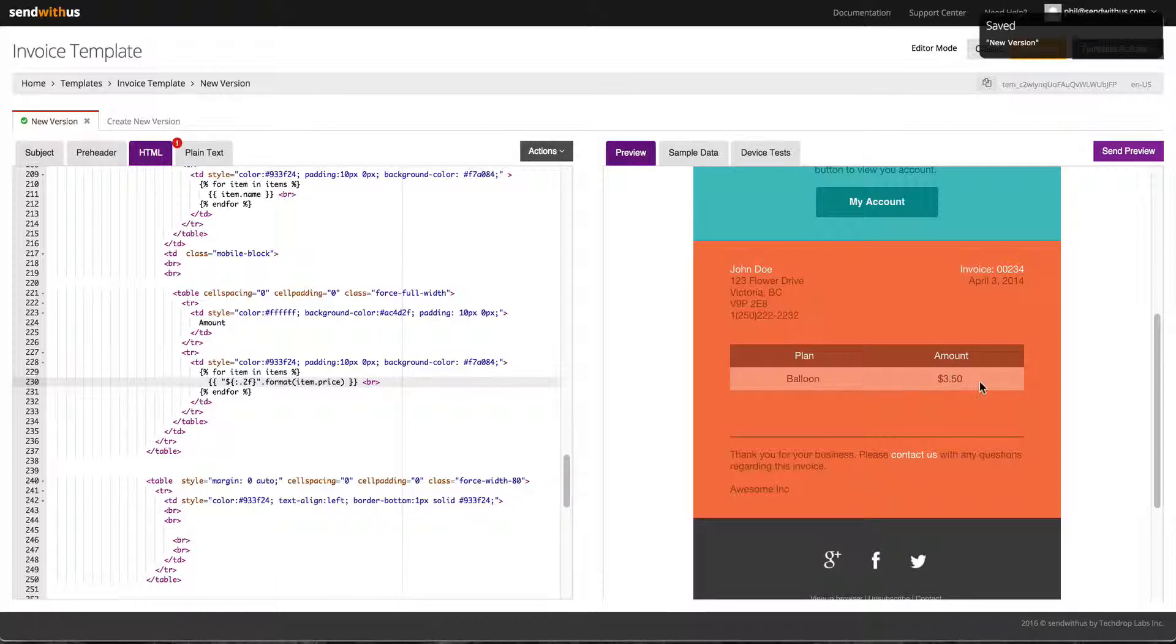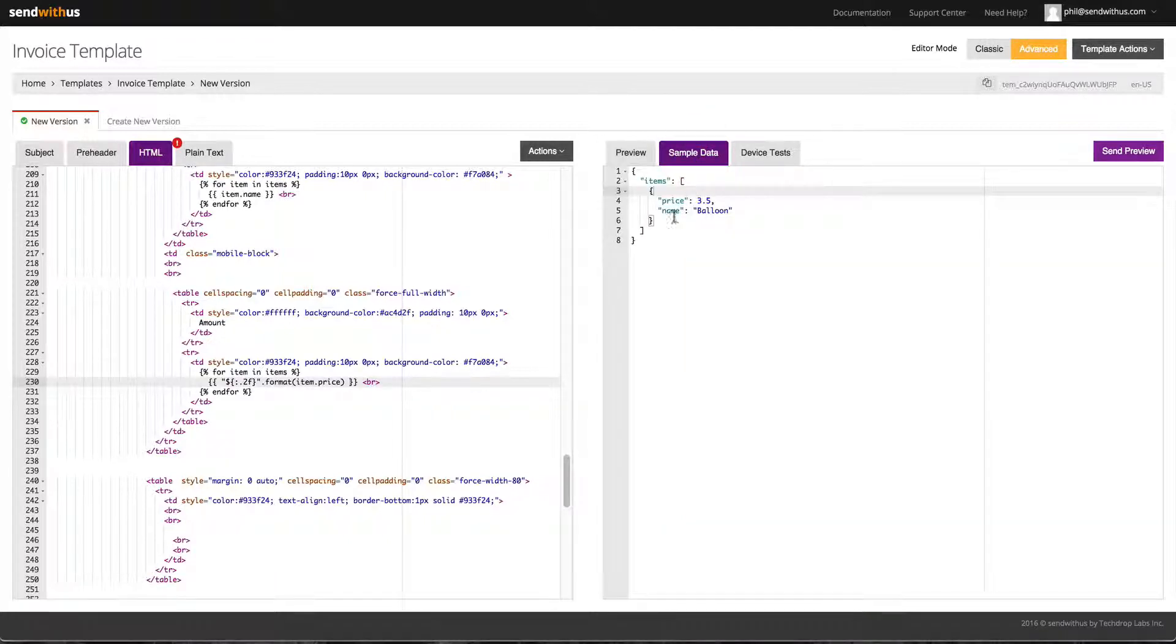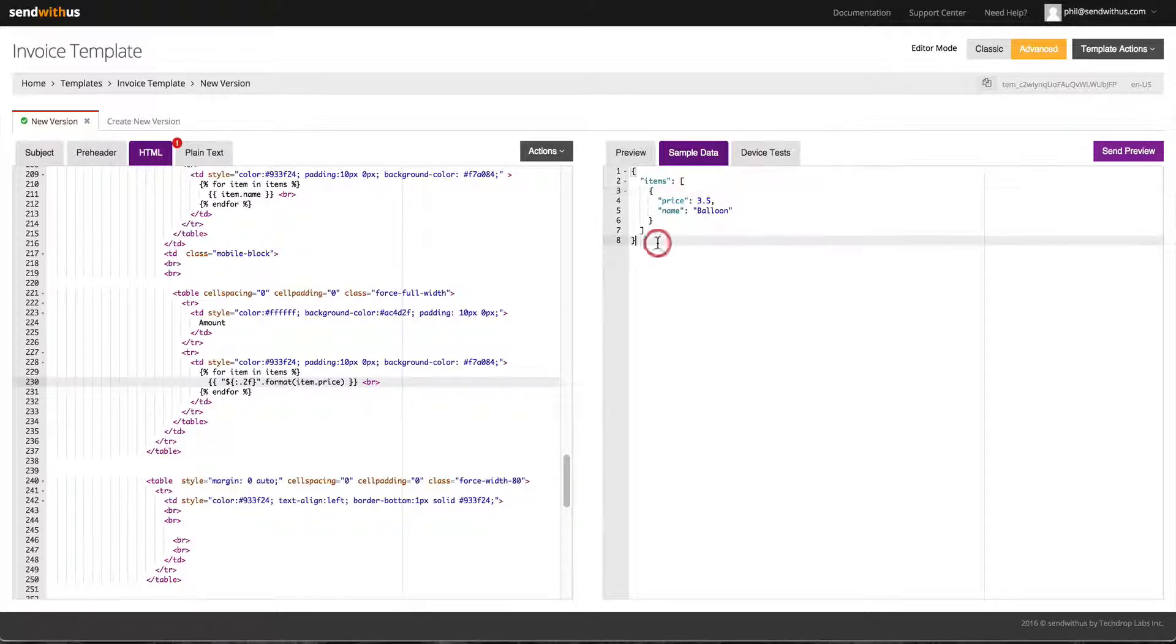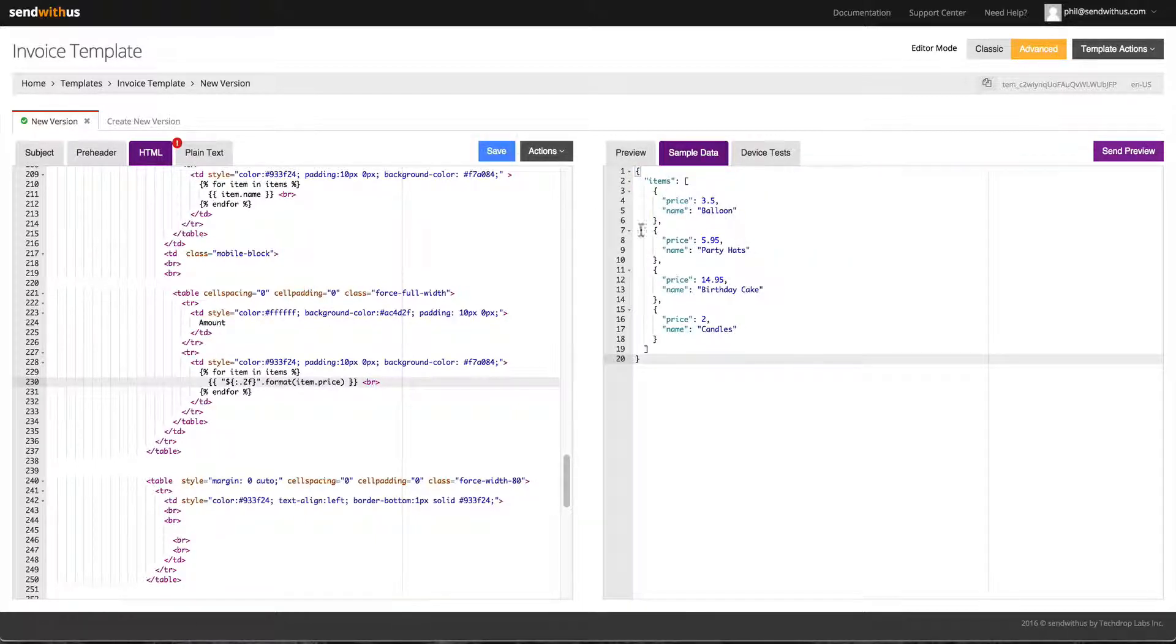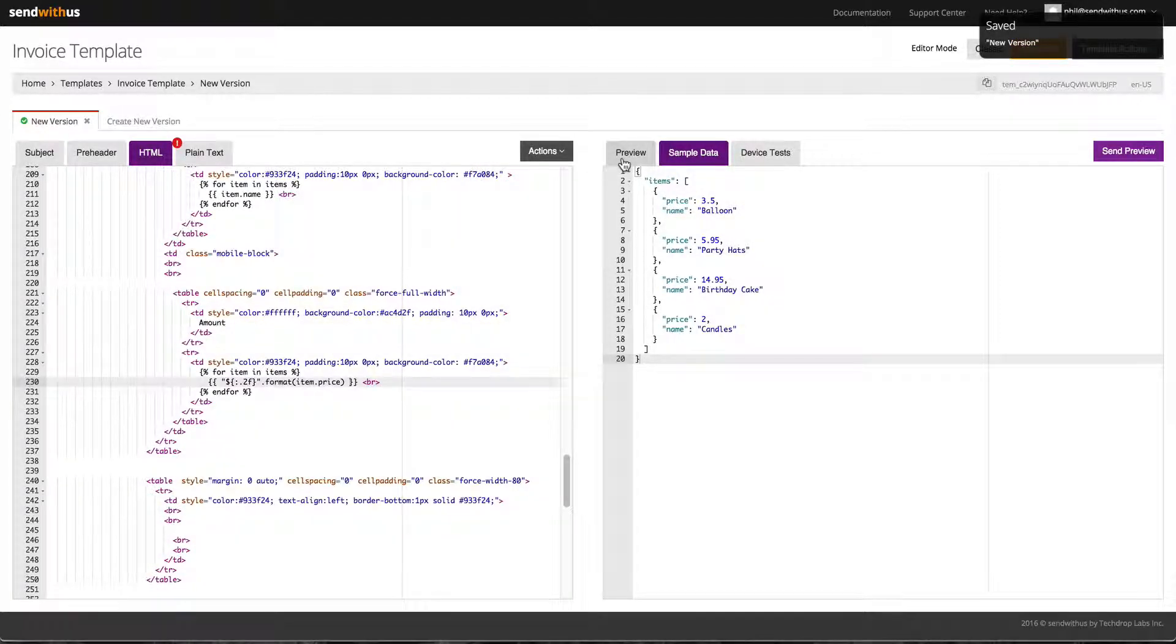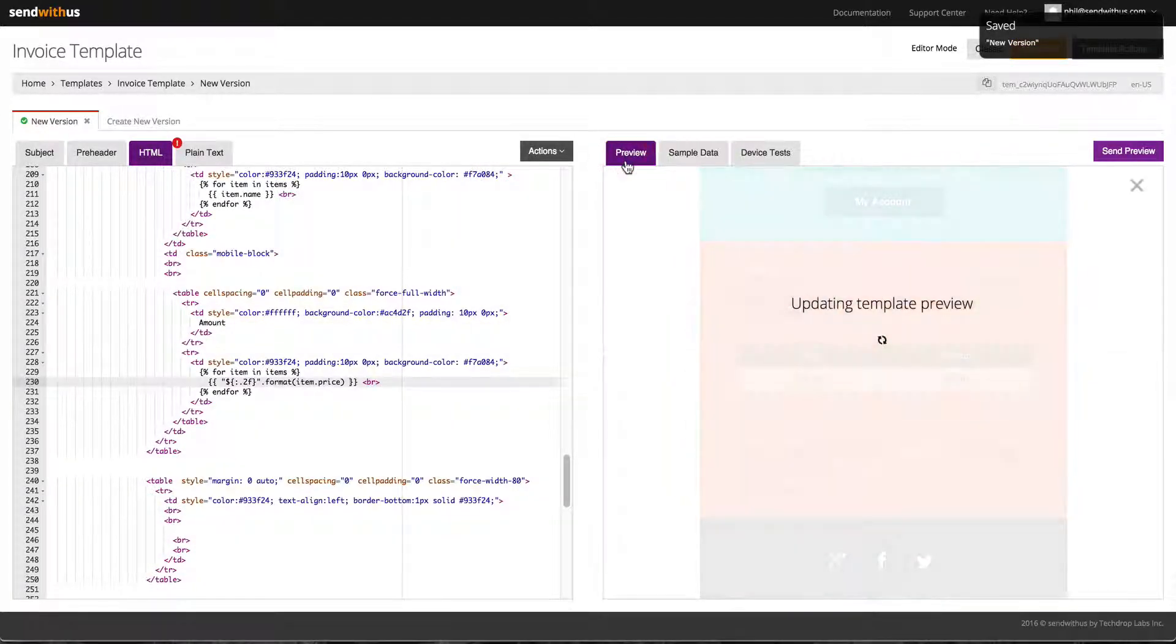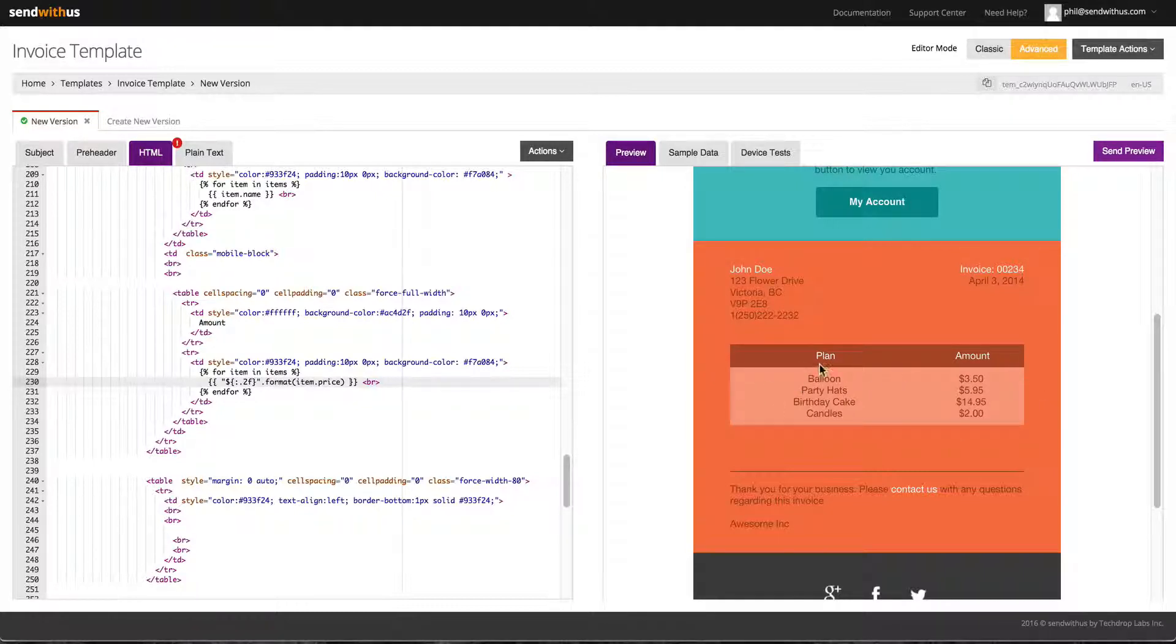Adding additional items to test the email is simple. Let's add a couple more to see what the email looks like with actual data. Awesome, it looks great.